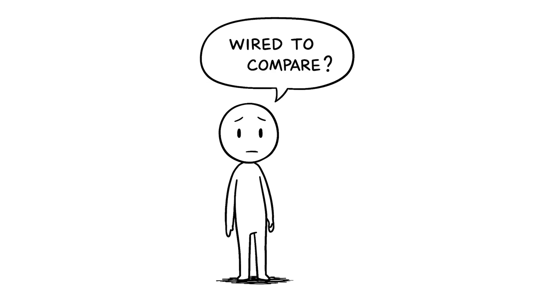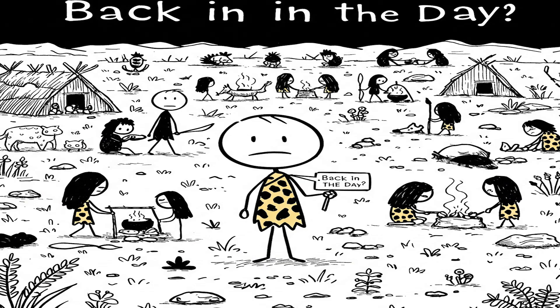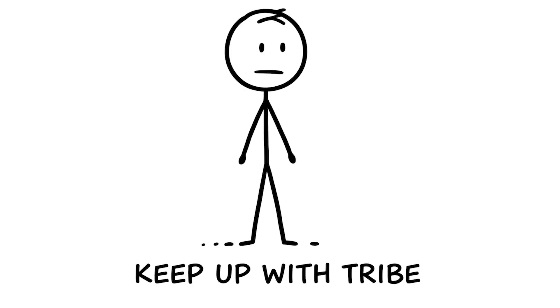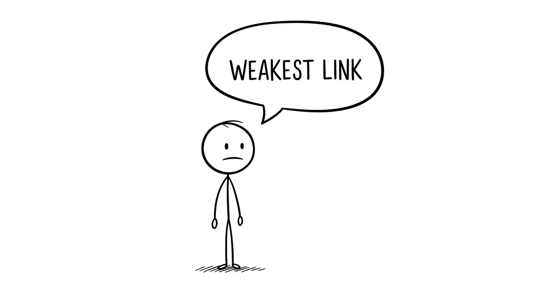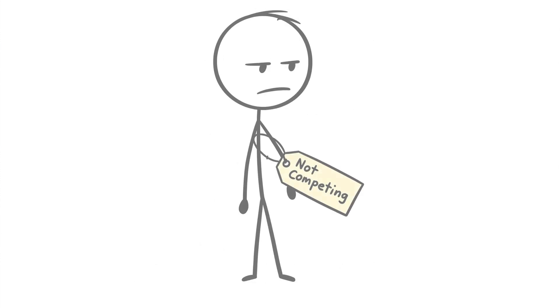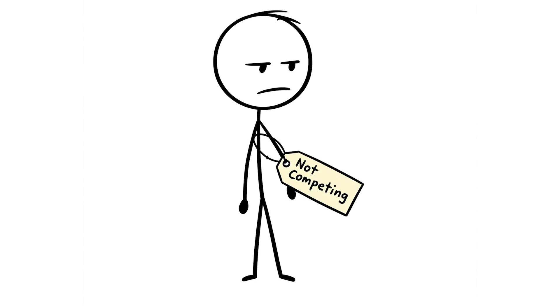Your brain's wired to compare for survival. Back in the day, our ancestors had to keep up with the tribe not to get left behind, like making sure they weren't the weakest link during a hunt. But now you're not competing to survive.